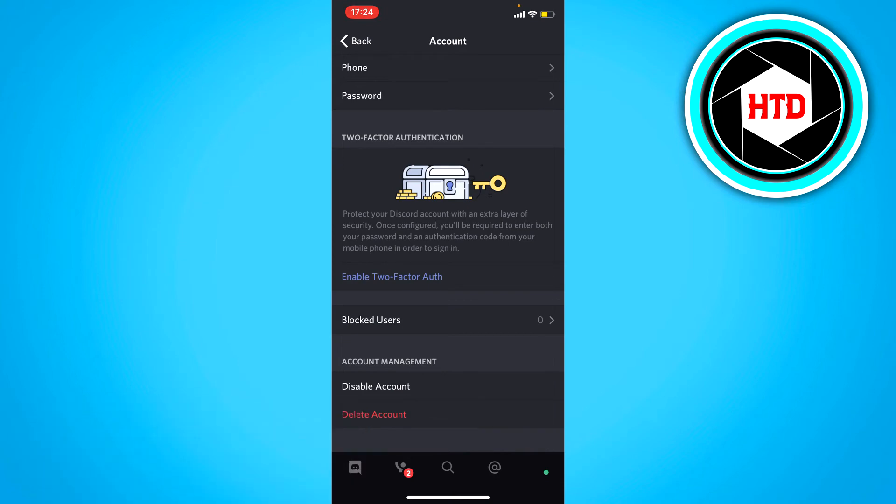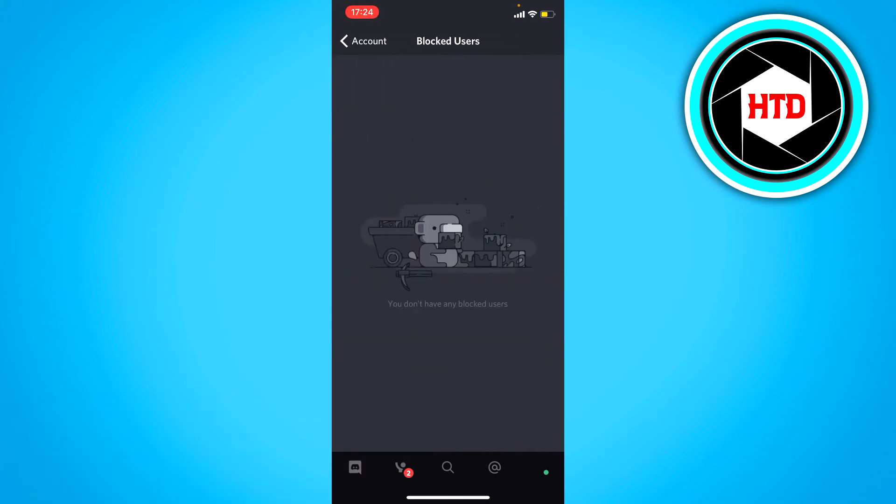have anyone blocked. But if you click on that, you should see all the users you have blocked. You can just unblock them if you want to, or just leave them blocked. That's totally up to you.